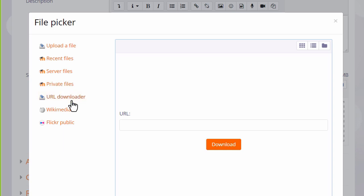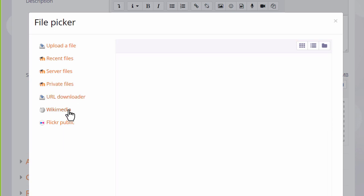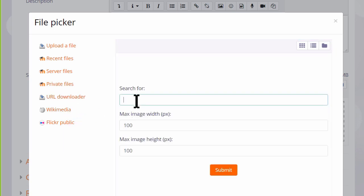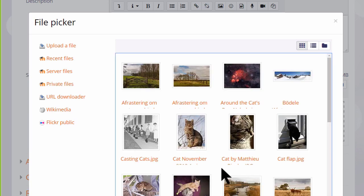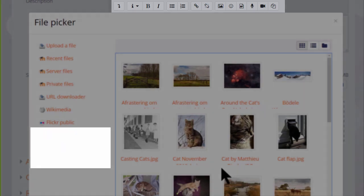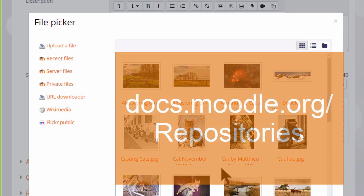Other links or repositories will appear according to what your administrator has enabled. So in this site for example you could go to Wikimedia if you wanted to find an image which you could search for with a particular size. You could retrieve files from your Google Drive, Dropbox or Microsoft OneDrive account.